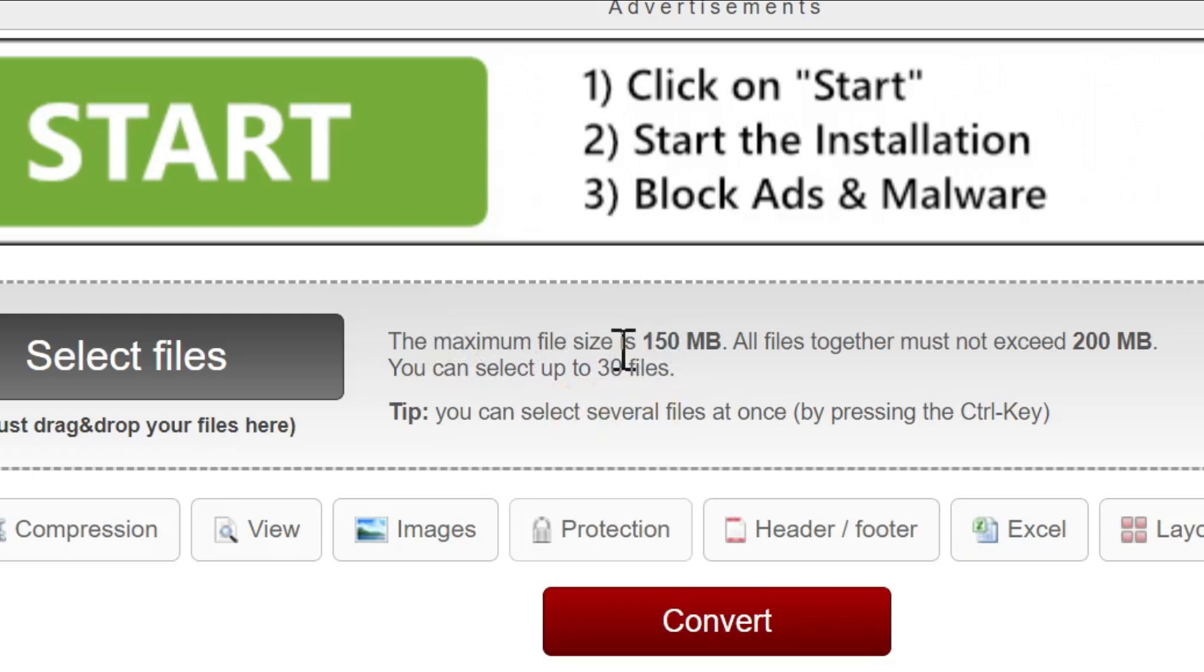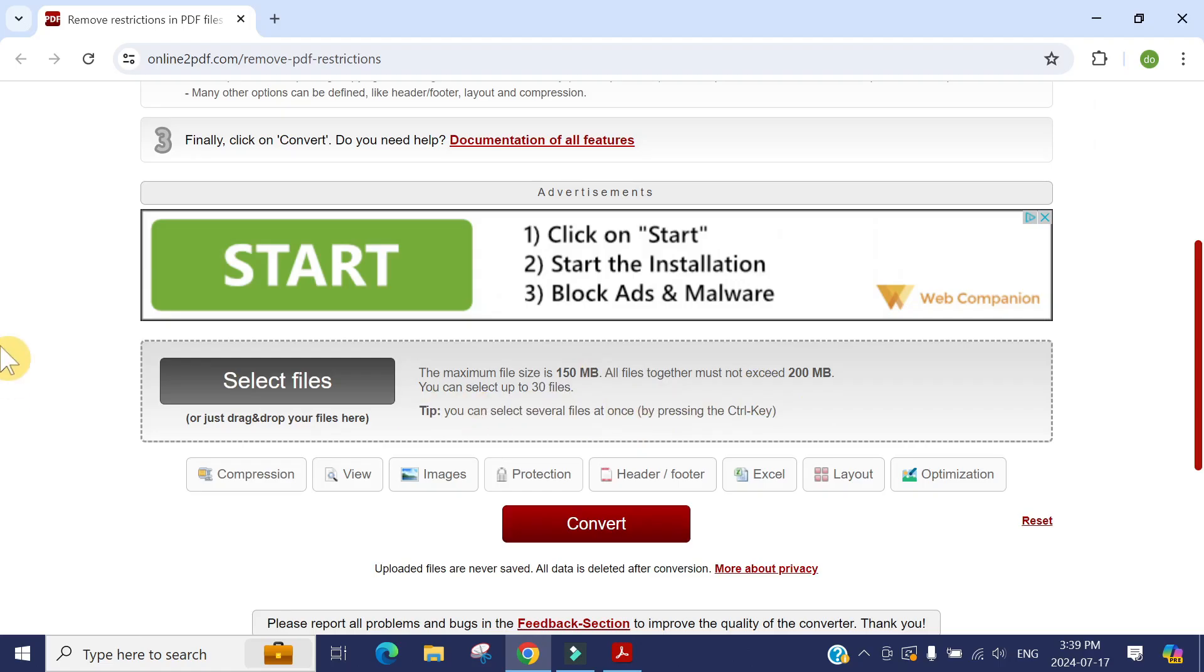And also you need to compromise your privacy. You're not sure how long the server is going to keep the file. So number one option, you can upload here if you're not worried about that.